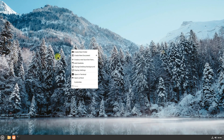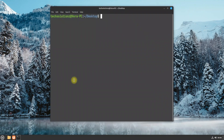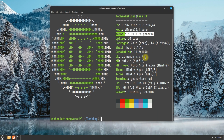Welcome back. You must be seeing the kernel is successfully changed. You can continue using it.